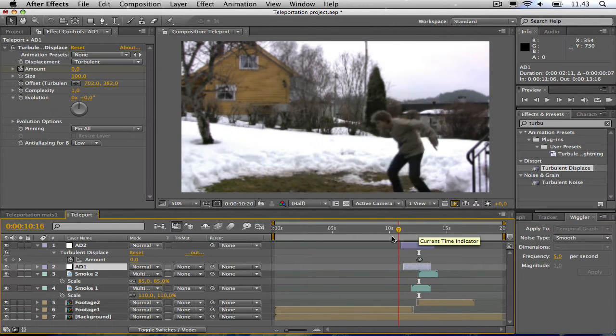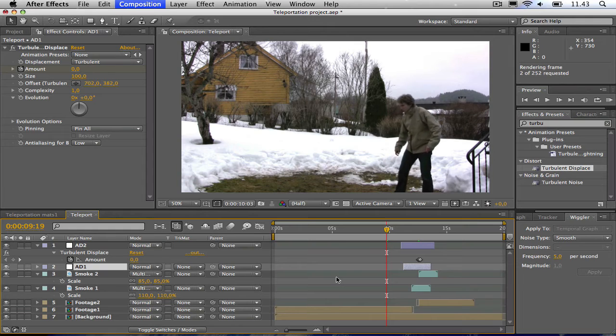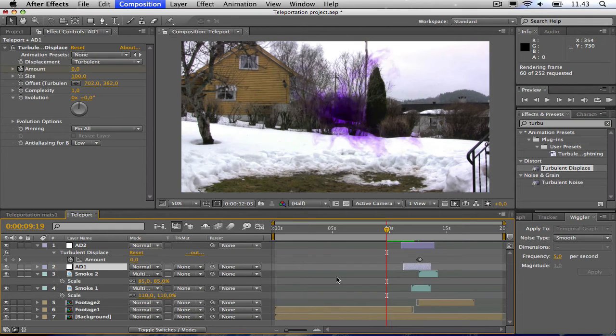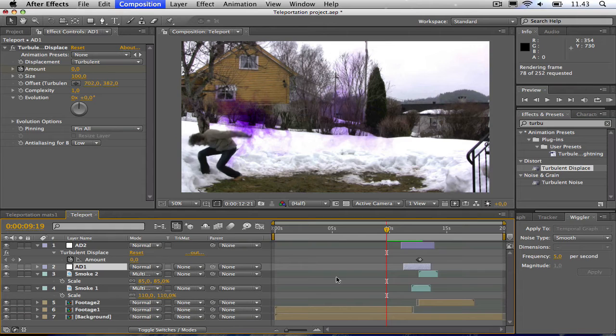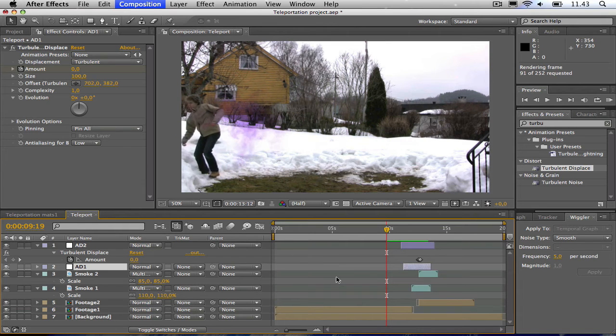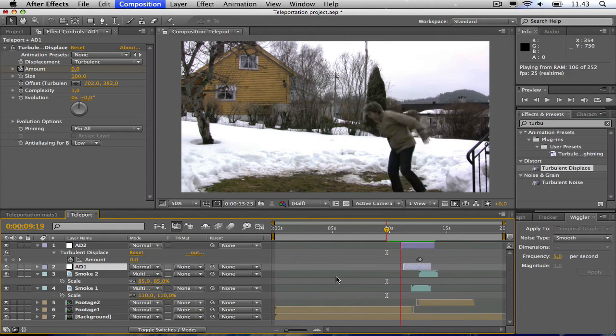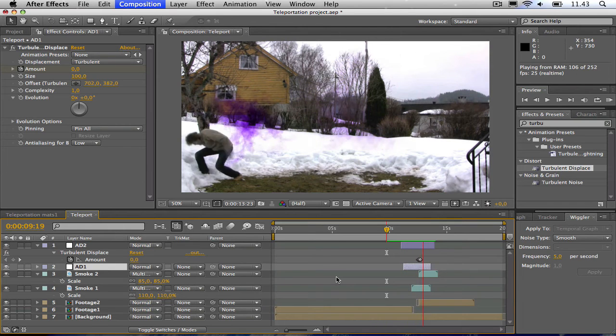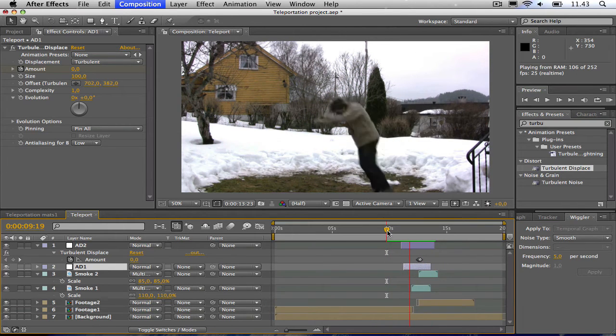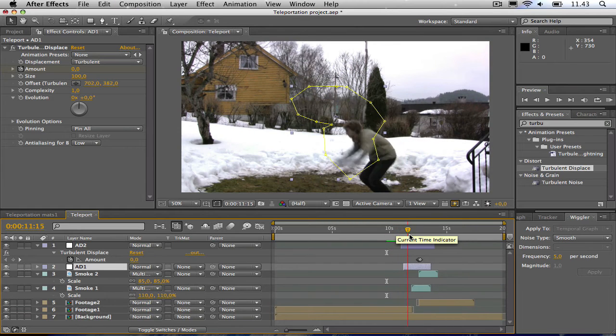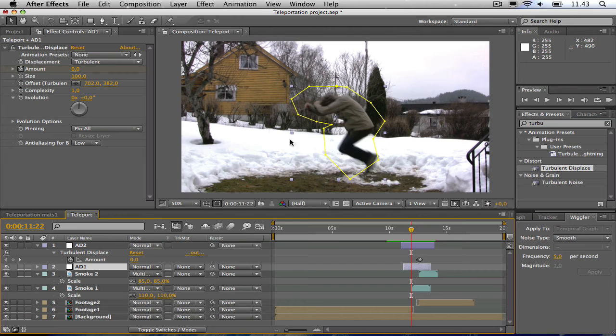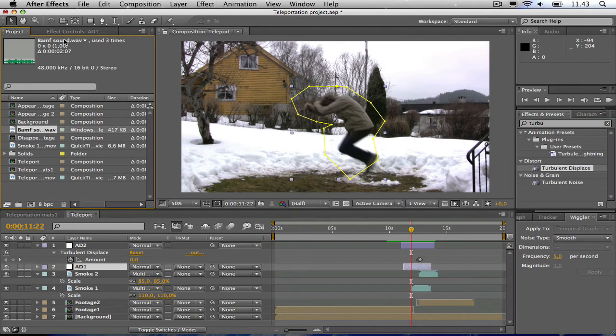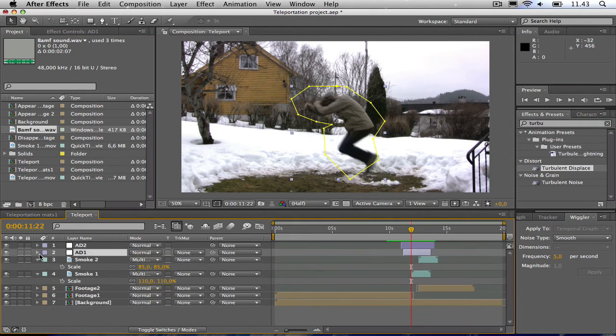Okay, now let's see. A quick RAM preview and it's looking good. Now, but we need some sound to make it sound like that bumf you hear with Nightcrawler's teleports. So I have this bumf sound which also can be downloaded from the link in the description. I'm just going to drag that down.